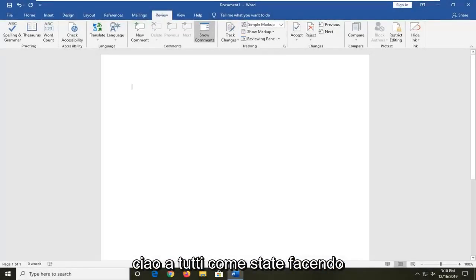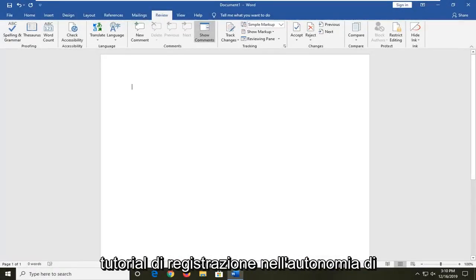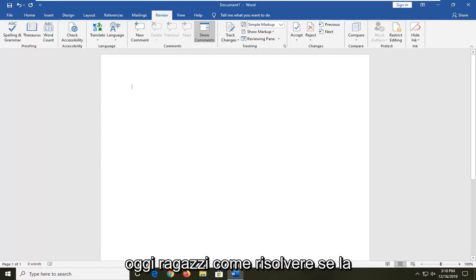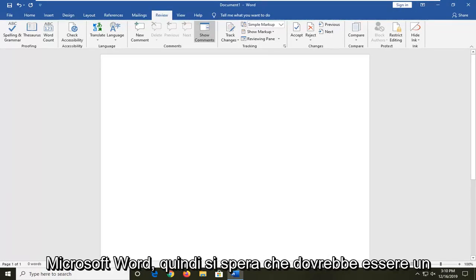Hello everyone, how are you doing? This is MD Tech here for another quick tutorial. In today's tutorial, I'm going to show you how to resolve if the spell checking feature is not working in Microsoft Word.